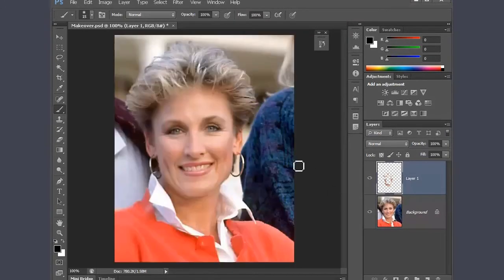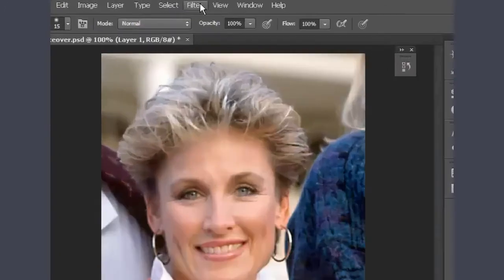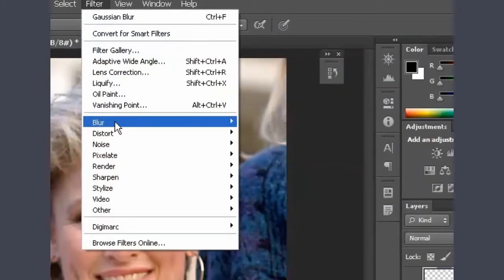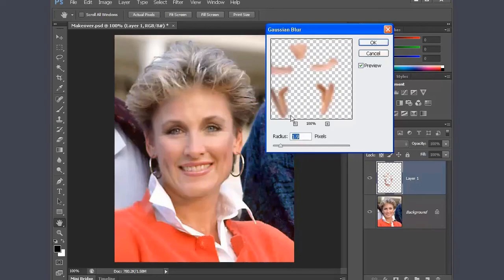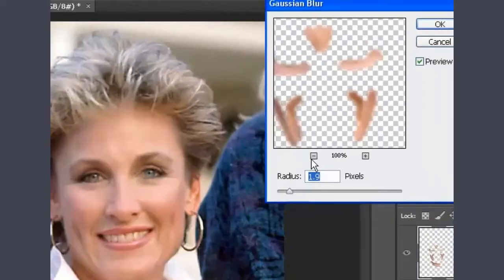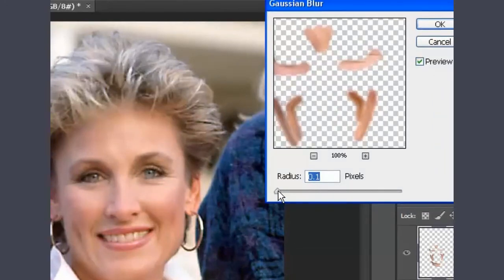Put on your gloves and masks — we're going to go up to Filter, to Blur, over to Gaussian Blur, and simply take the radius down to the bottom so we can see her wrinkles. Then go in for surgery and slowly increase the radius little by little, and watch her wrinkles disappear.